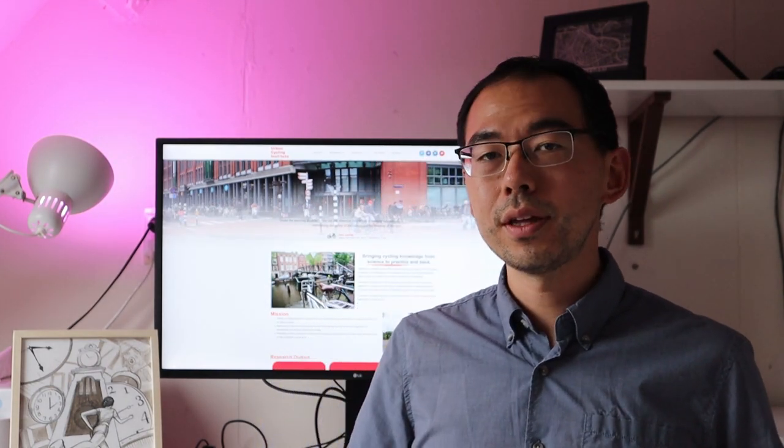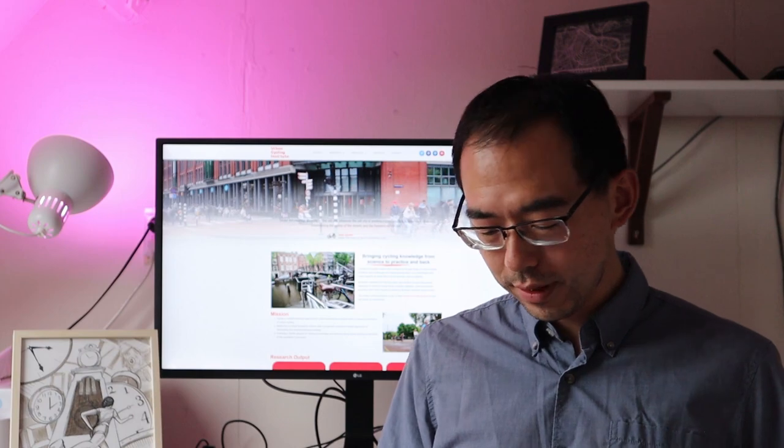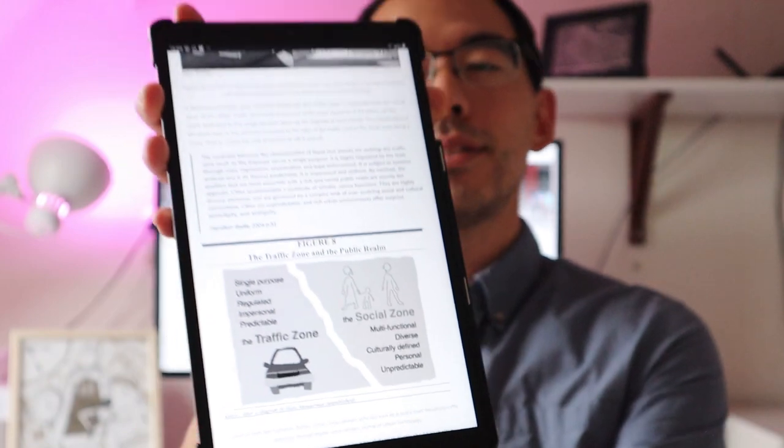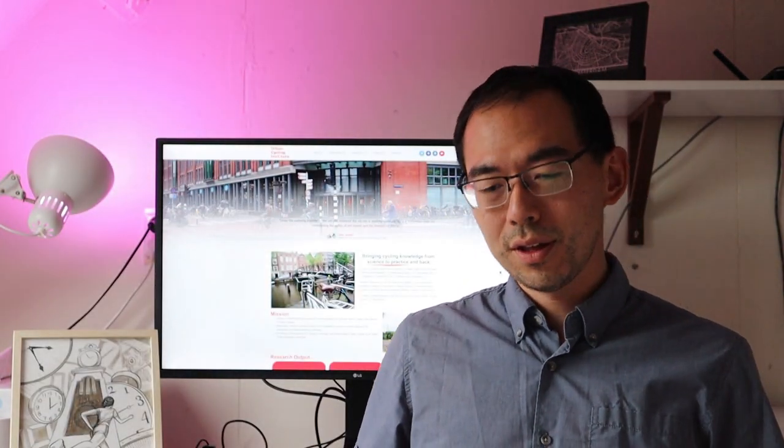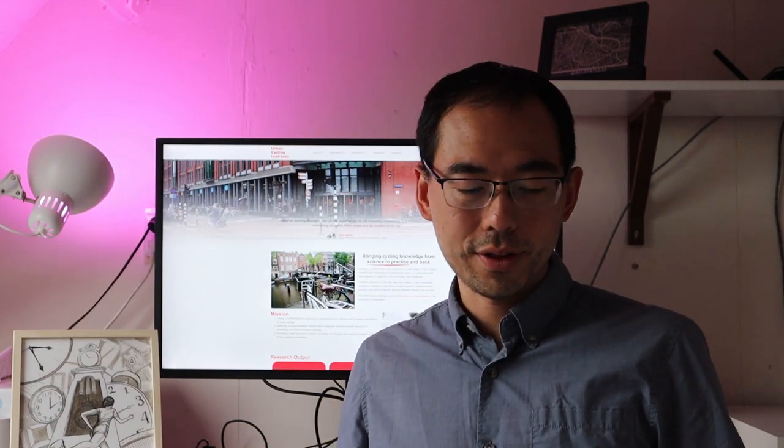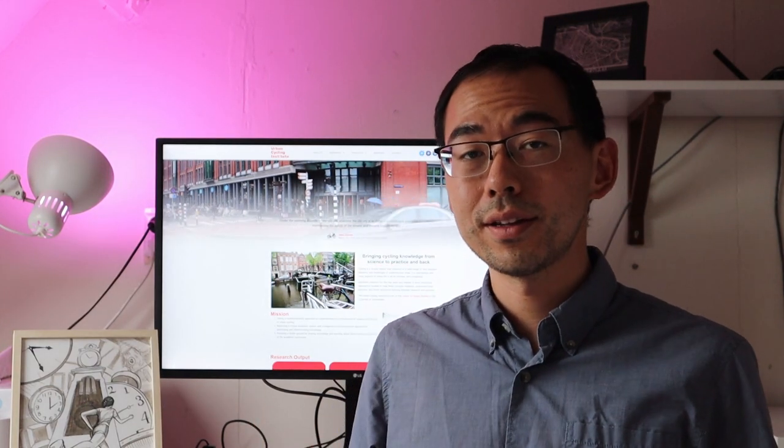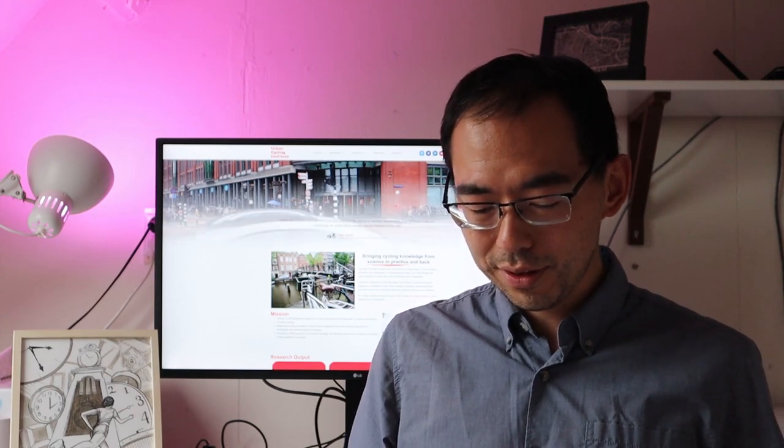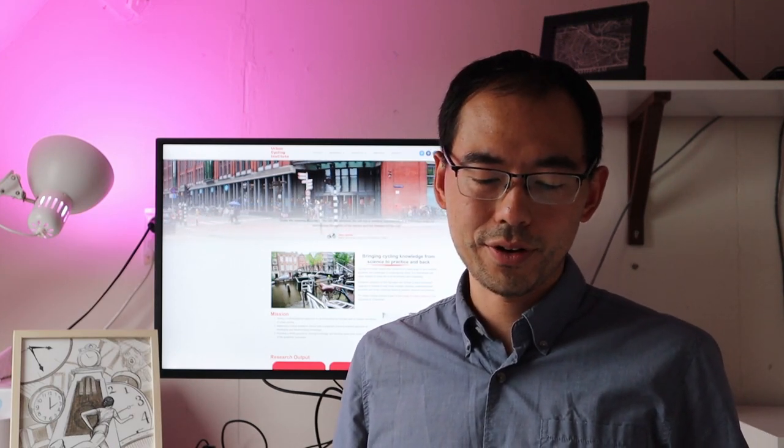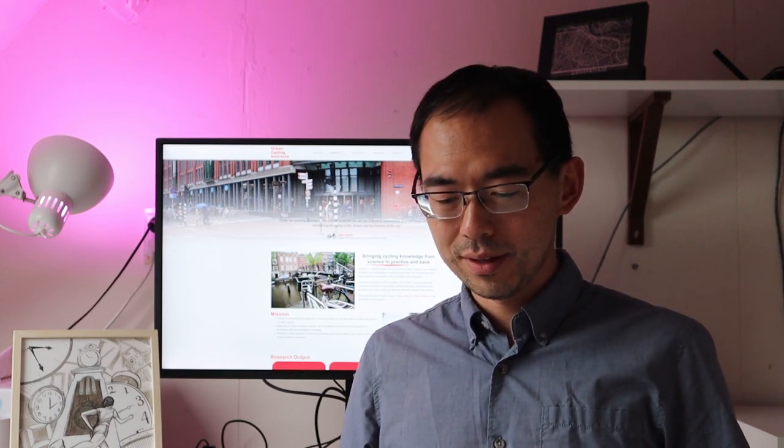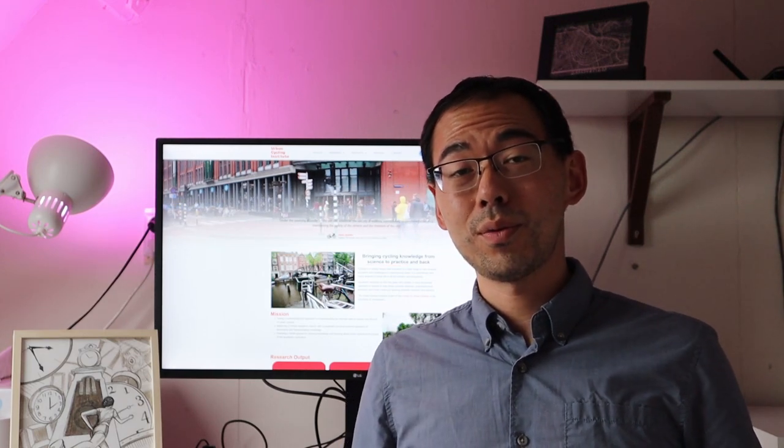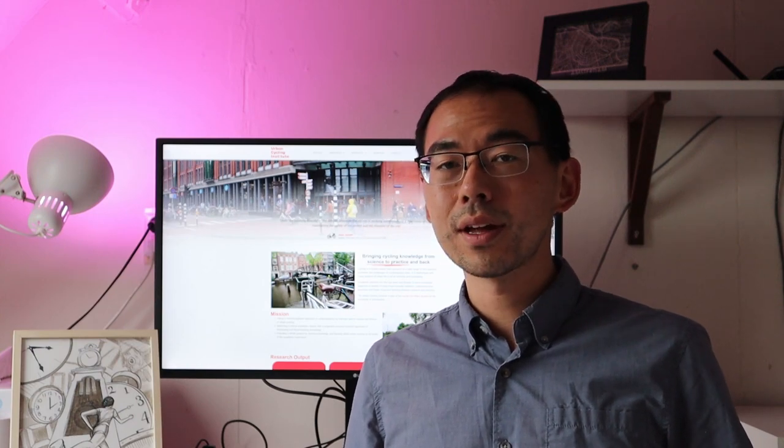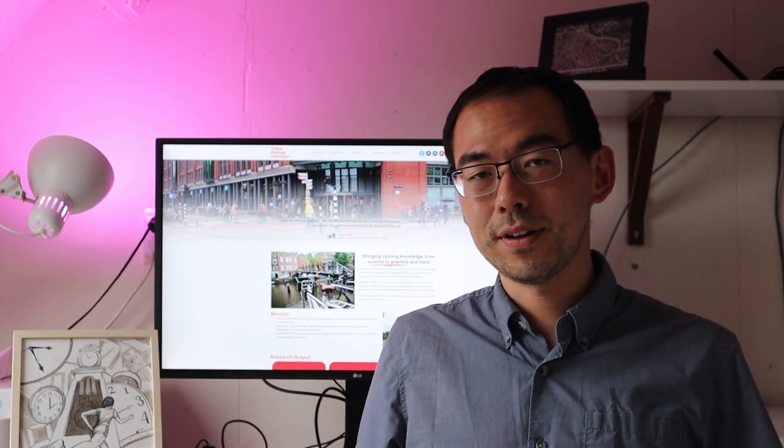So he illustrates in this diagram the difference between traffic space and the social space, which he demarcates on the traffic zone as single, uniform, regulated, impersonal, predictable, and on the social side, multifunctional, diverse, culturally defined, personal, and unpredictable. My question to you is, where does cycling space fit in? Is it a social zone activity or is it a traffic zone activity?